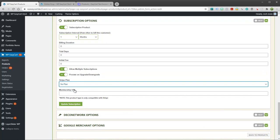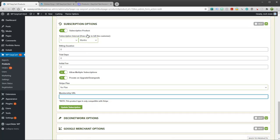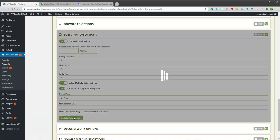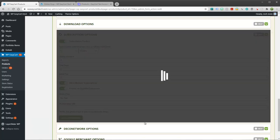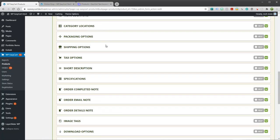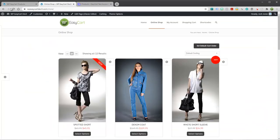We also have a membership URL. For example, if you have a subscription and then maybe you want to give that person access to a specific area, you can insert that URL here as well. So essentially you just turn it on, set up your interval and your duration and most of this you can leave pretty much the same. And we'll go ahead and update this and let's take a look at our store.